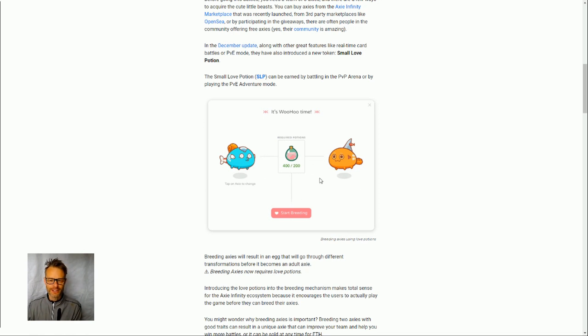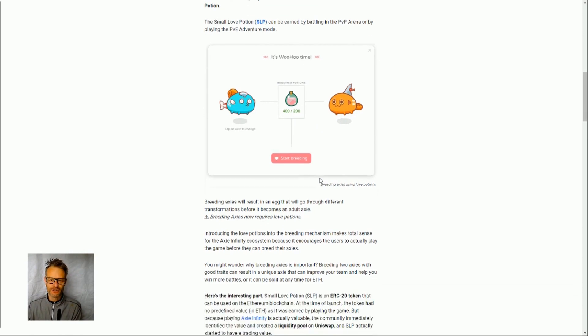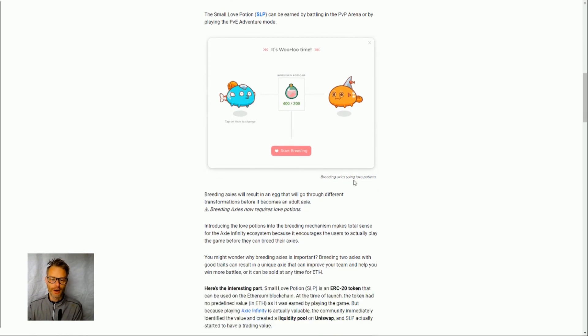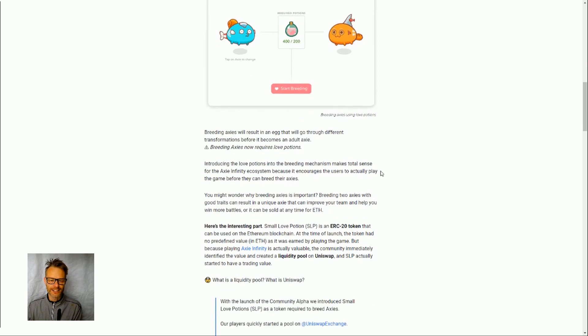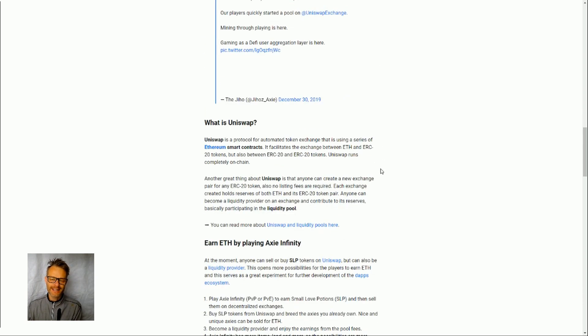because even Axie Infinity players can't breed because it's just too expensive for the Ethereum gas price. So it's ironic that the price has shot up when actually the utility has kind of gone away for the time being at least.